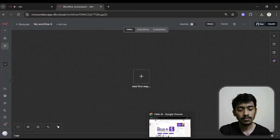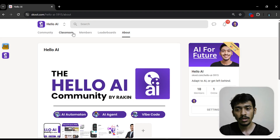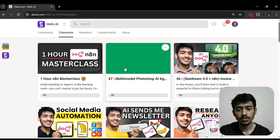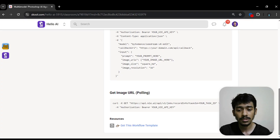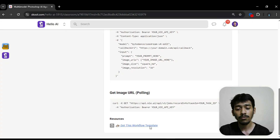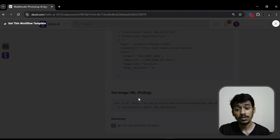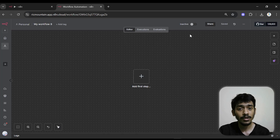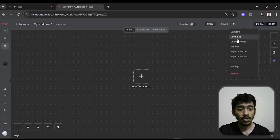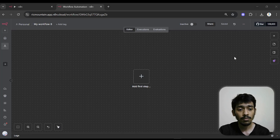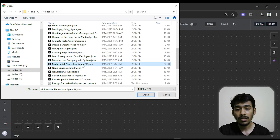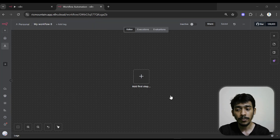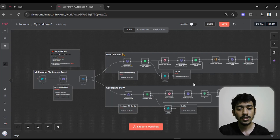To get the template of this workflow, come to the community classroom section, go to Lesson 47, and in the resources section you'll find the workflow template. Click it, download it, then upload it by clicking the three dots, selecting 'Input from File', choosing the file, and clicking Open.